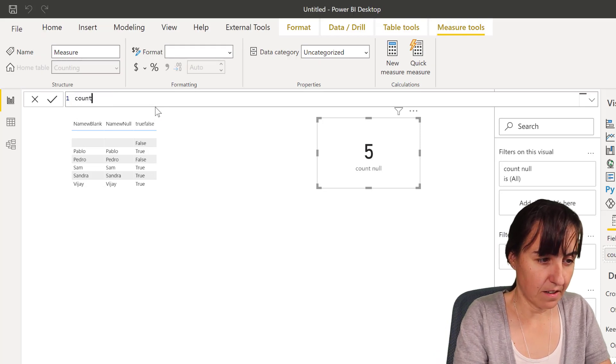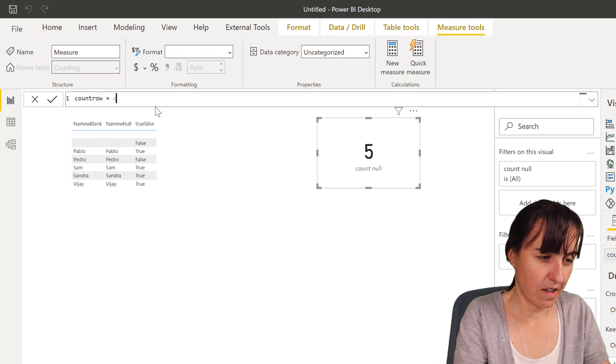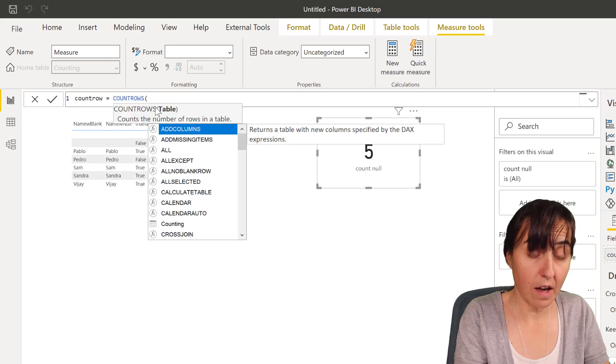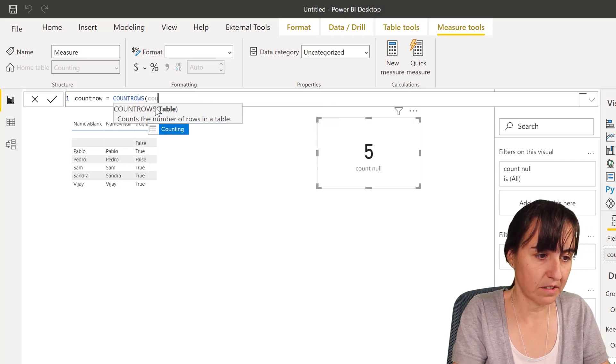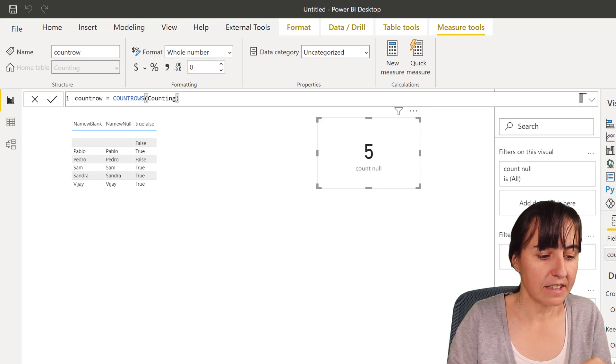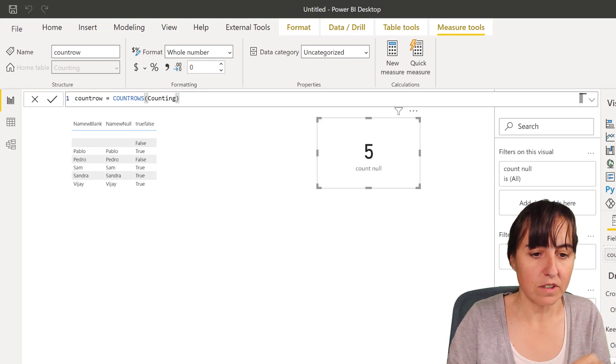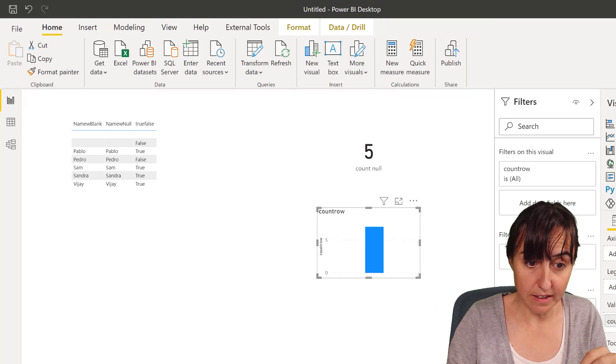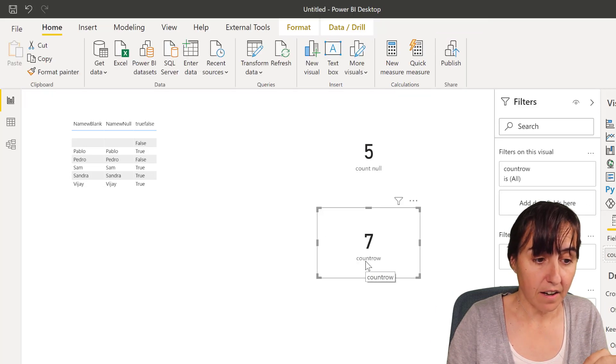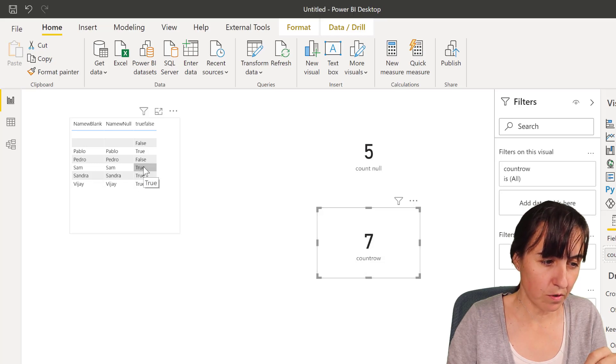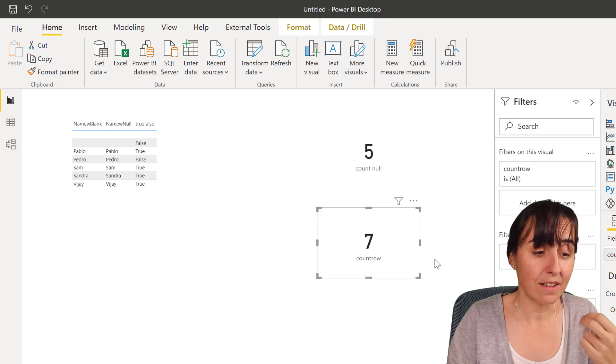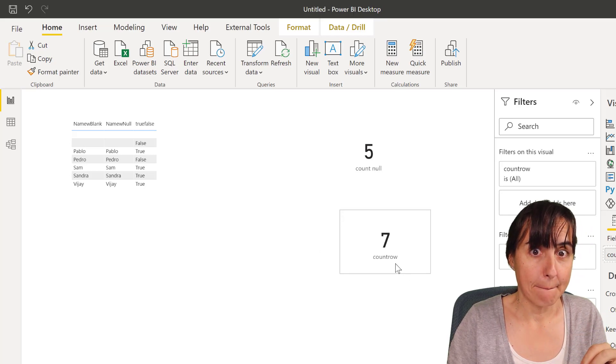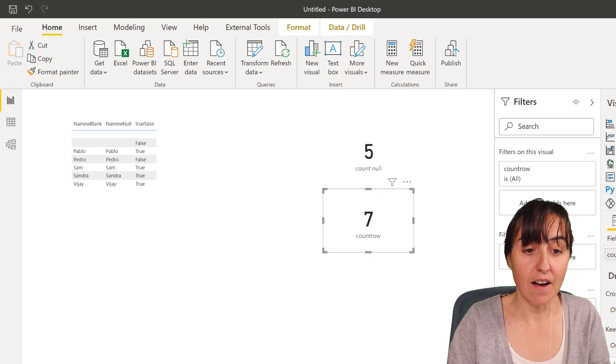What happens if I do COUNTROWS? COUNTROWS, and then you have to put the entire table counting. Because they are saying that it ignores the blanks, I was actually expecting to see five. I see seven. It is counting one, two, three, four, five, six, seven. It is counting everything.